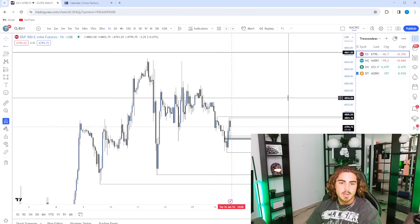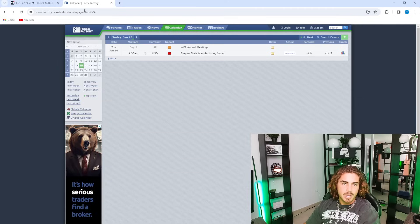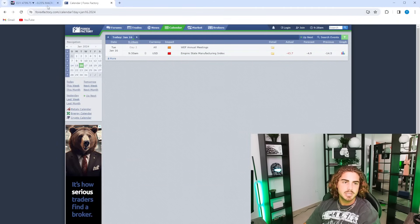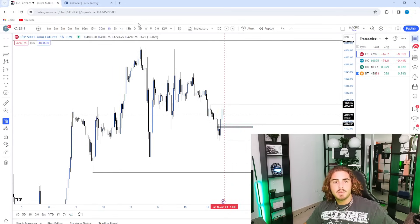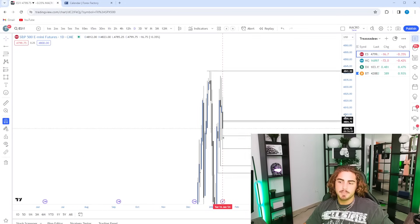All right, welcome to our daily recap. Today we have Empire Manufacturing Index just came out as bullish. Overall, let's get jumping on this.